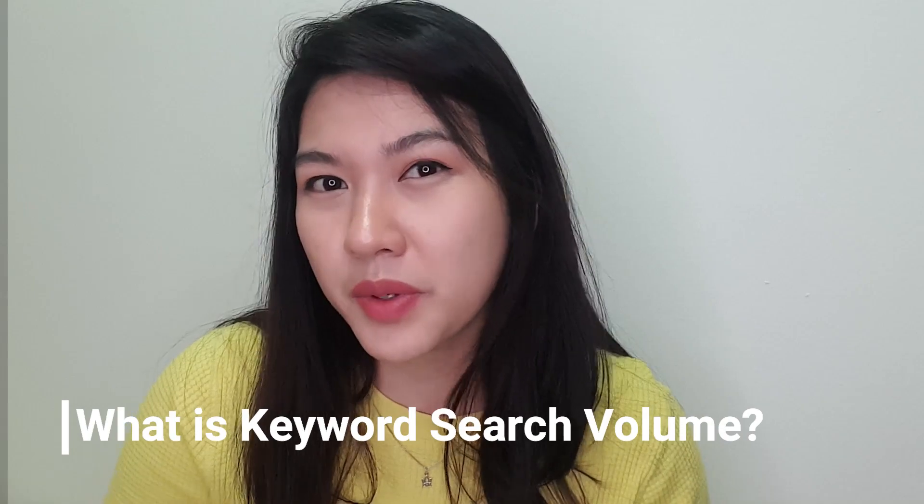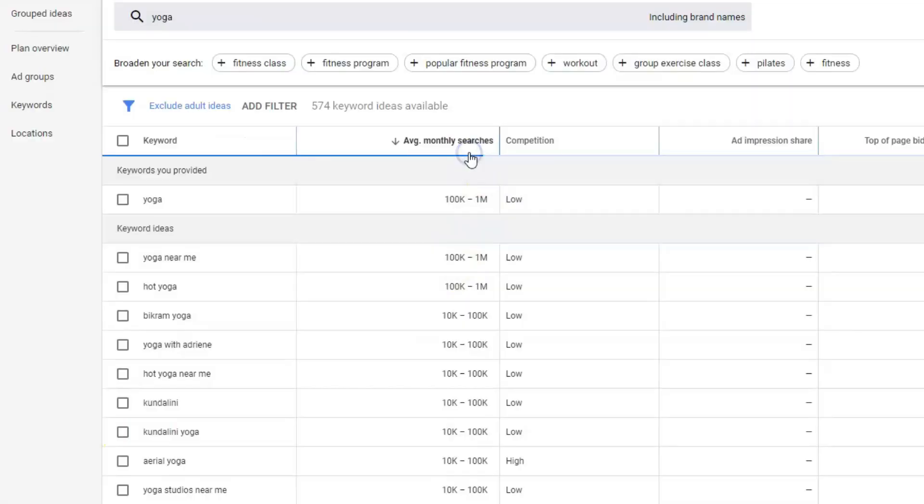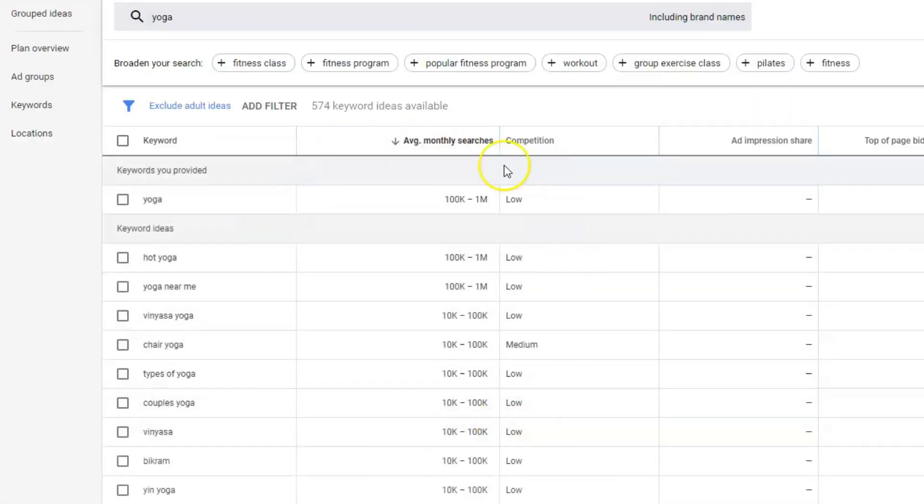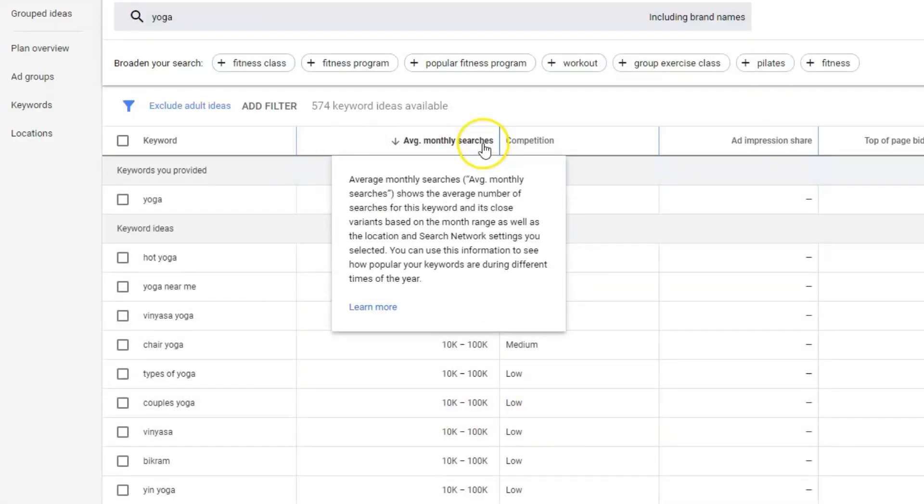What is keyword search volume? Keyword search volume represents the number of searches for a particular keyword during a selected timeframe. The number of searches is usually an average value. The most popular metric is the average monthly search volume, which you can normally find in Google Keyword Planner and other keyword research tools.